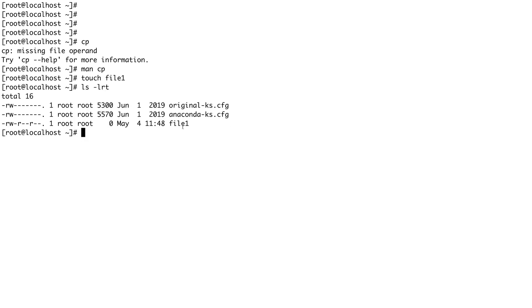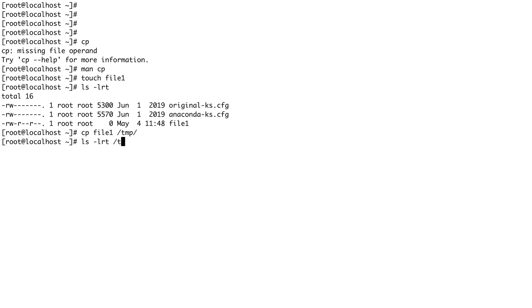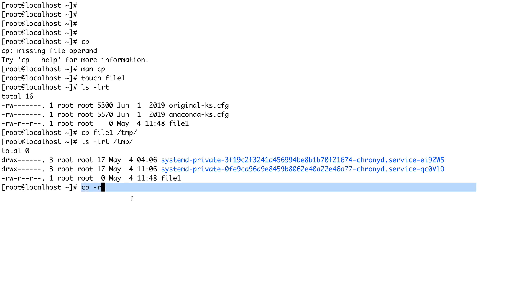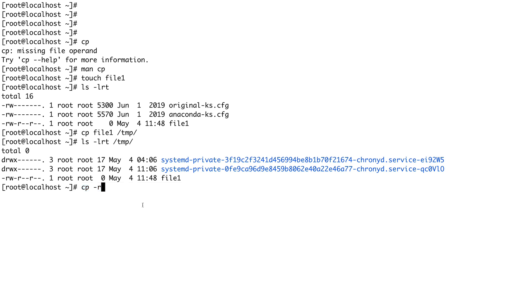I'm going to touch a file called file1 and do a long listing — you can see file1 is created. Now we're going to copy file1 to the /tmp directory. If I do a long listing of the /tmp directory, you can see file1 has been copied there. A key option in cp is cp -r, which does recursive copying and is used when copying a directory.